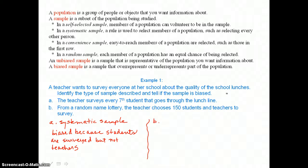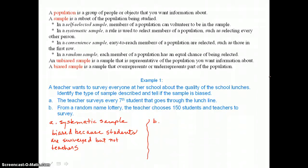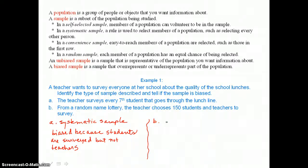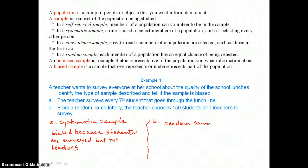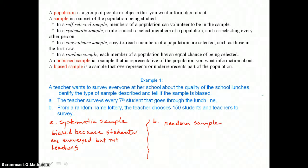In part B, from a random name lottery, the teacher chooses 150 students and teachers to survey. The teacher chose from a random lottery, so the sample is a random sample. Random samples result in the best unbiased samples. This sample is unbiased because both students and teachers are being surveyed.